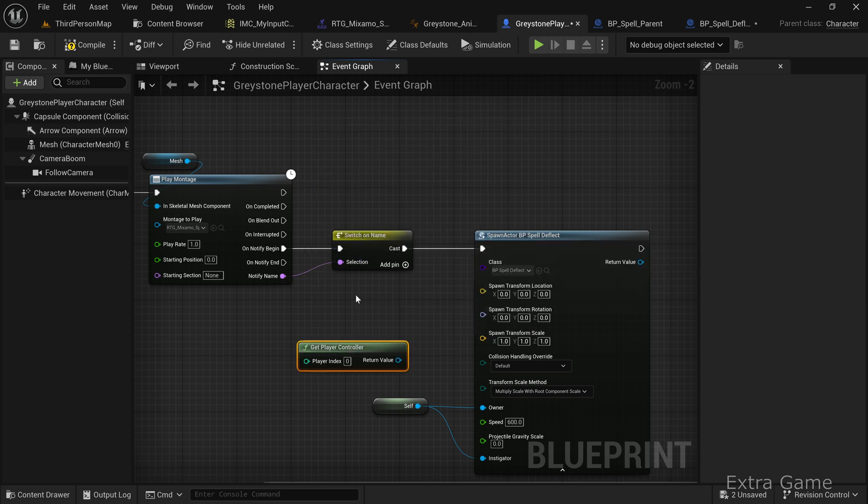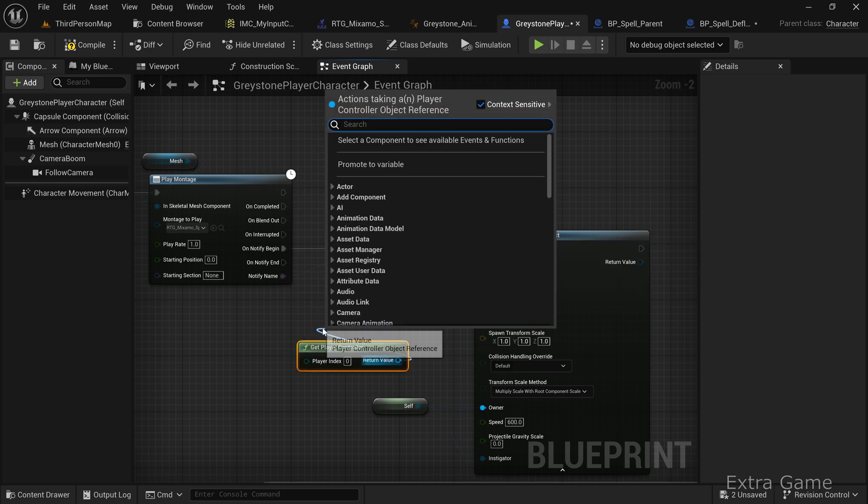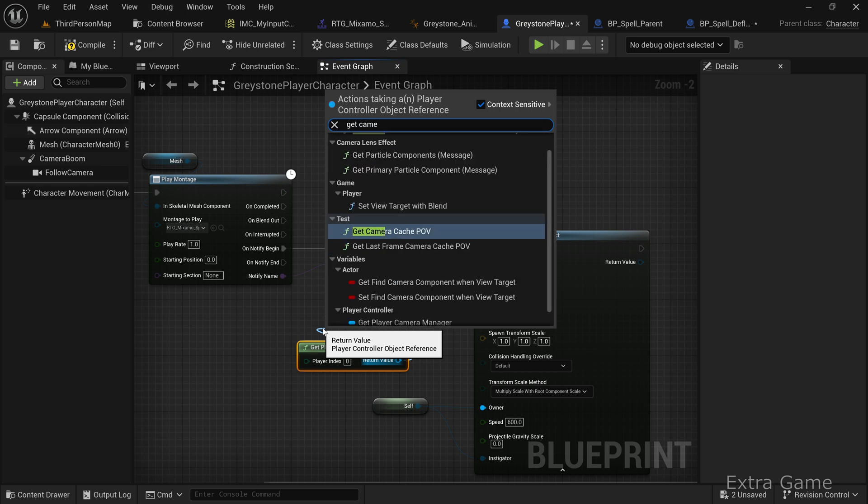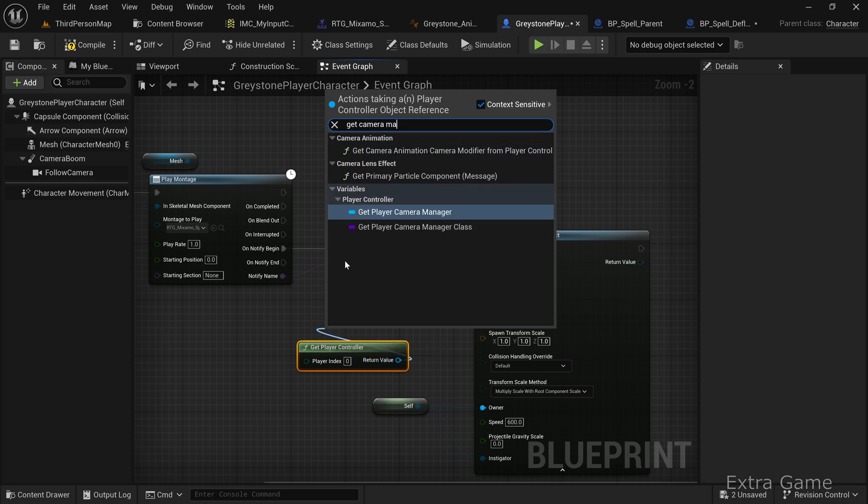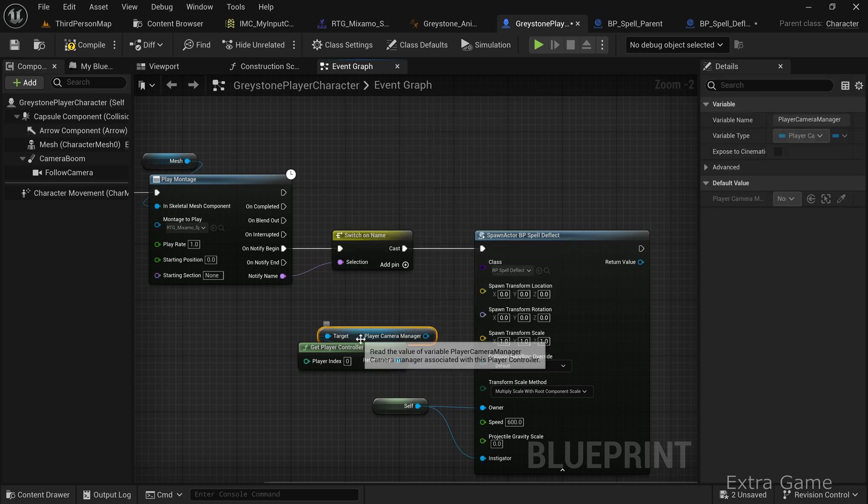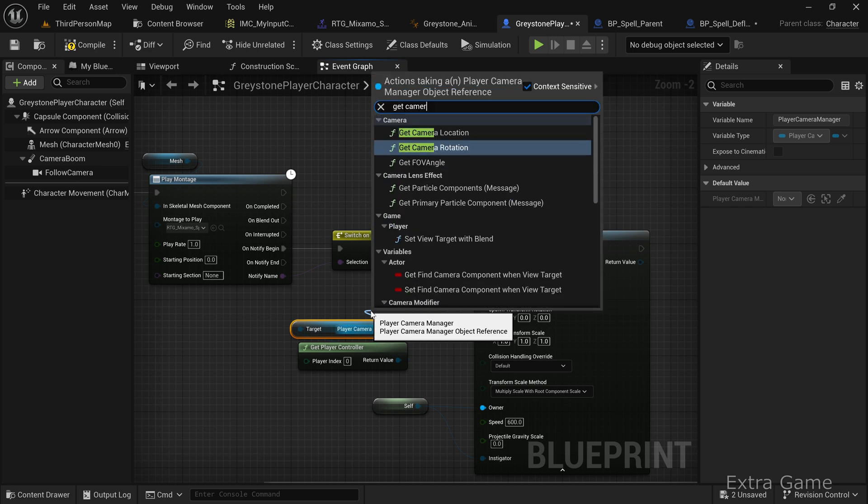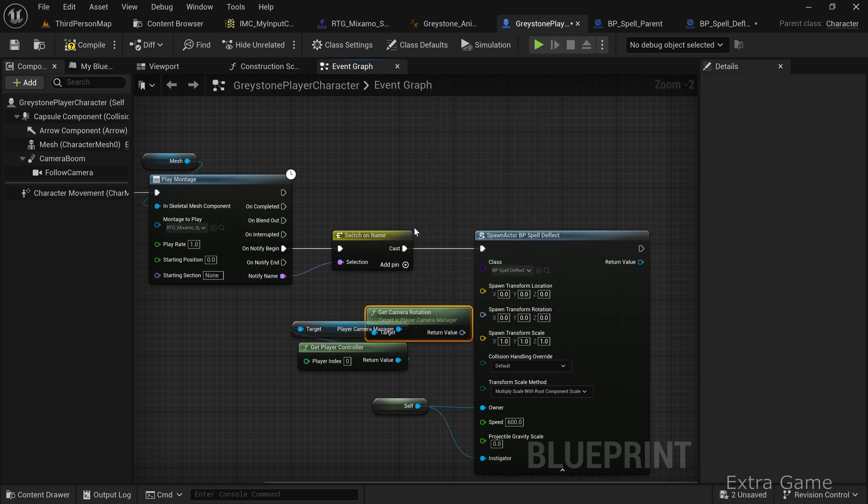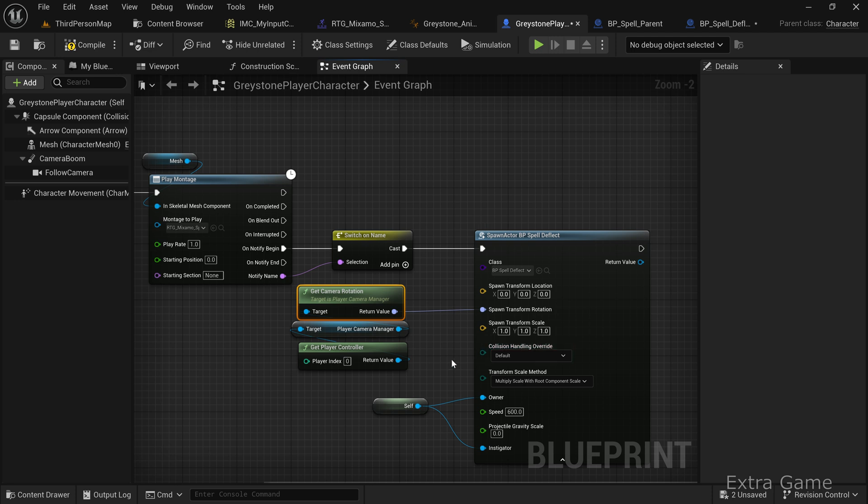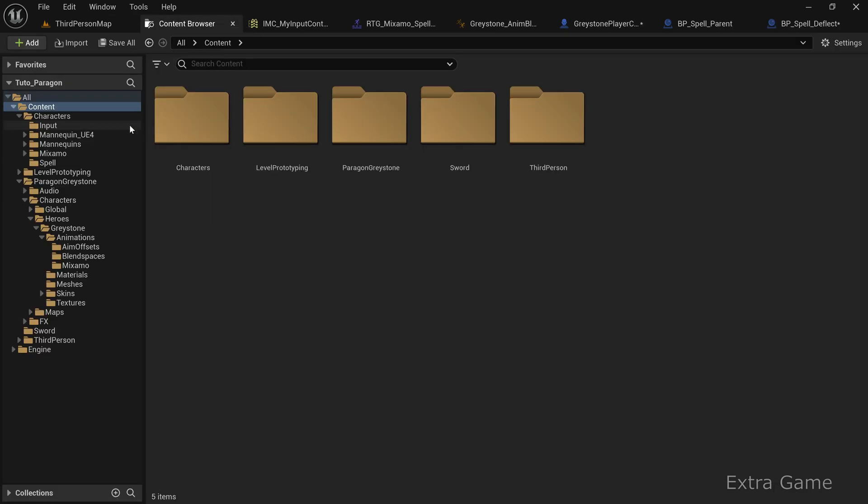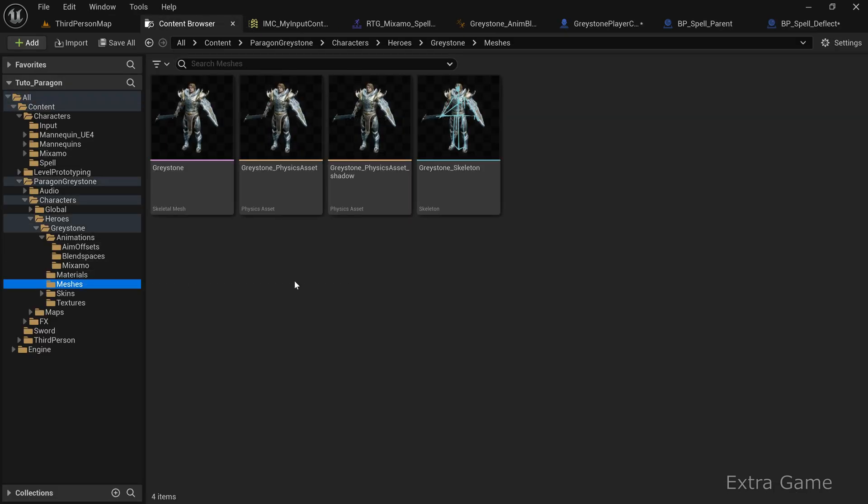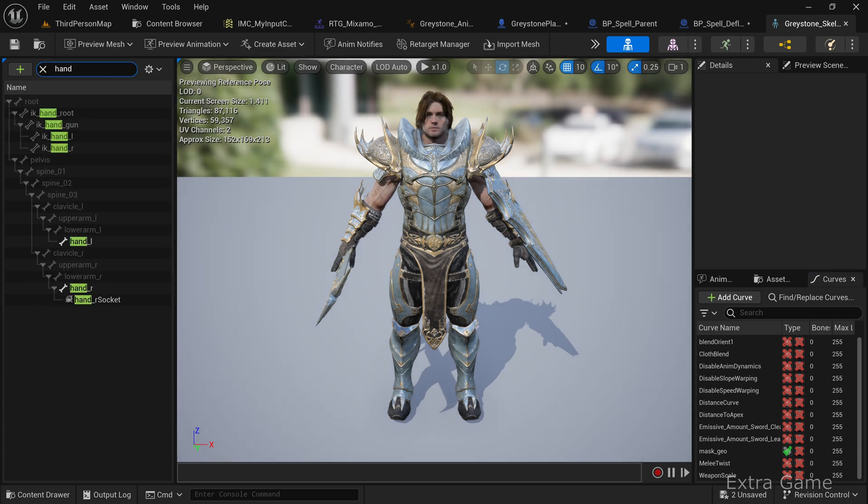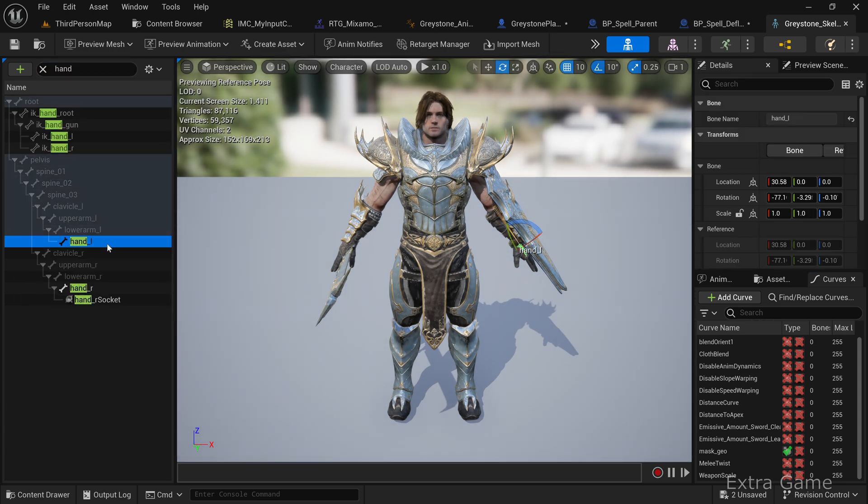Next, specify the position and rotation for spawning the spell. For rotation, from the player controller, add a get player camera manager node, then get the camera rotation. For position, we want the spell to spawn at the character's left hand, which casts the spell in the animation. Open your character's skeleton, filter for hand, and find the left hand.